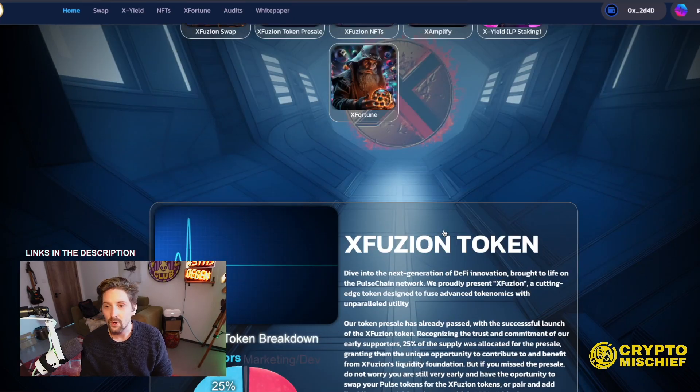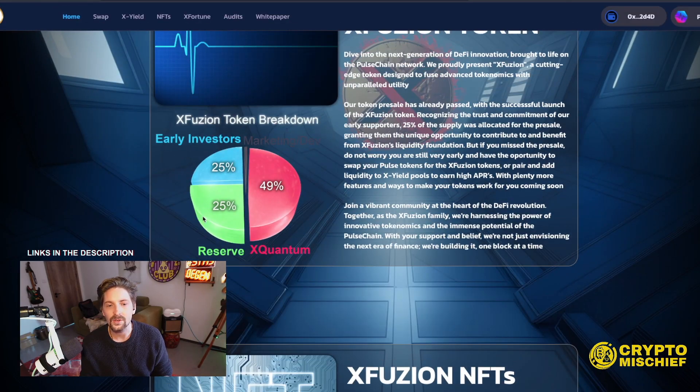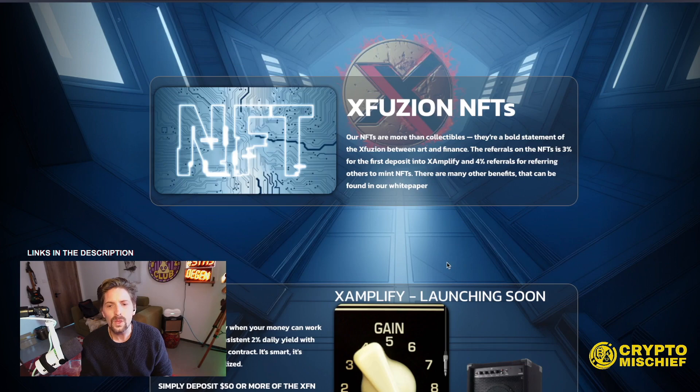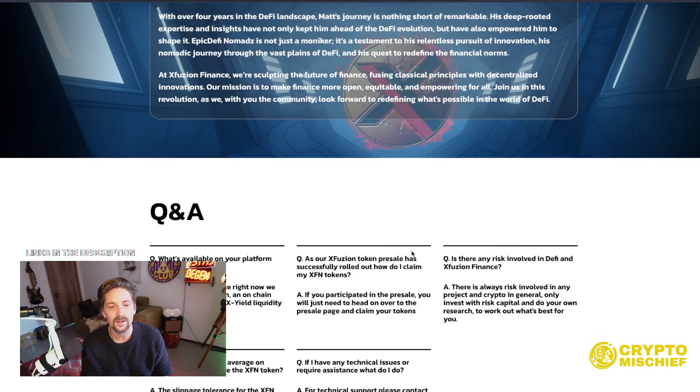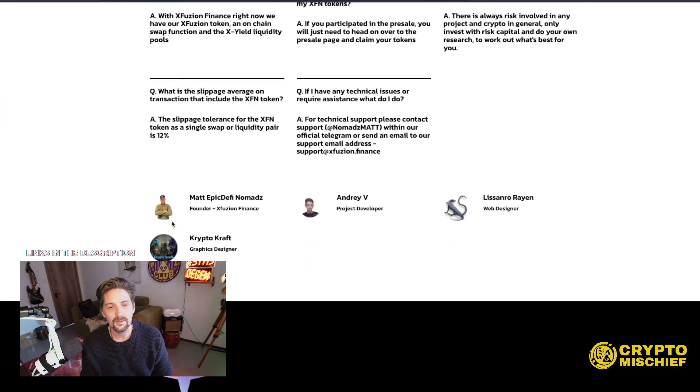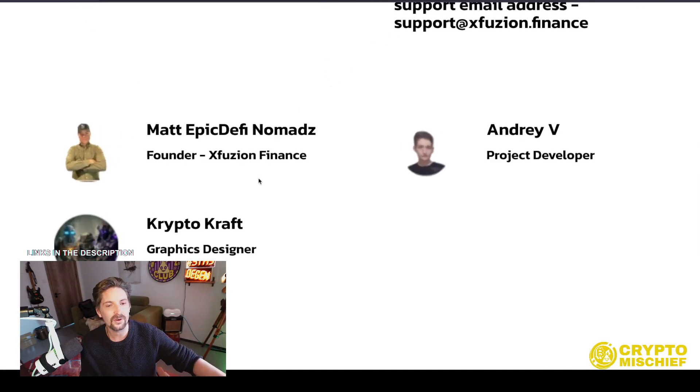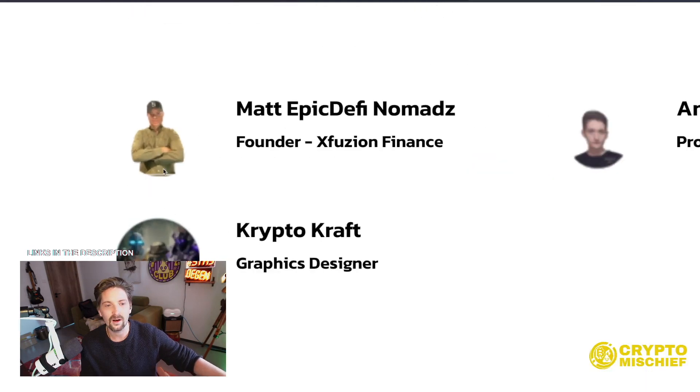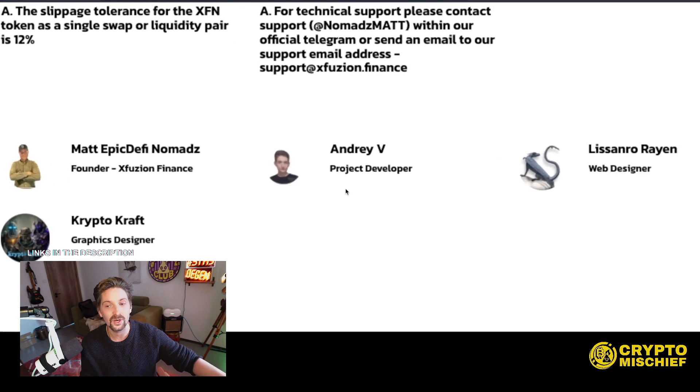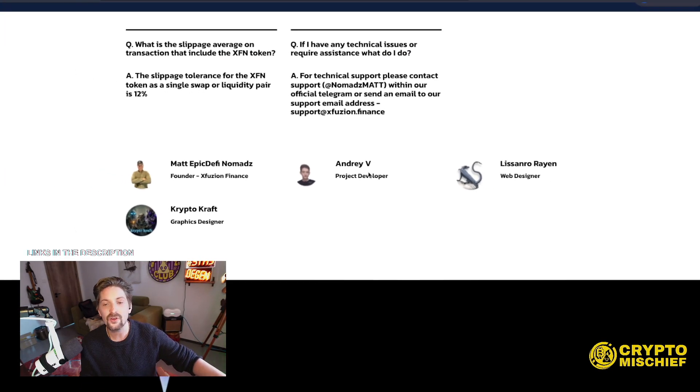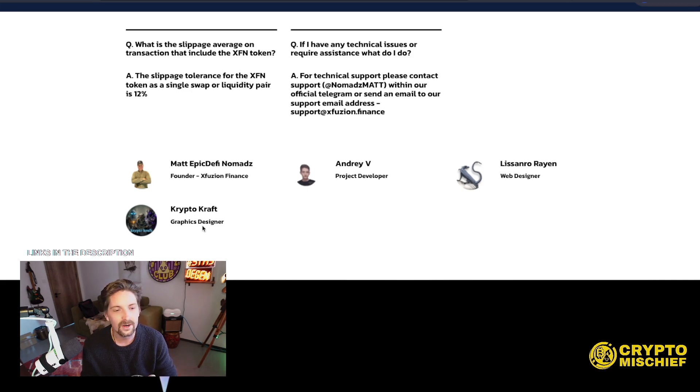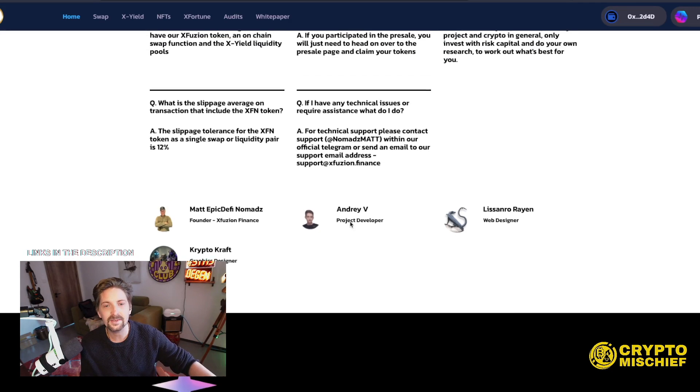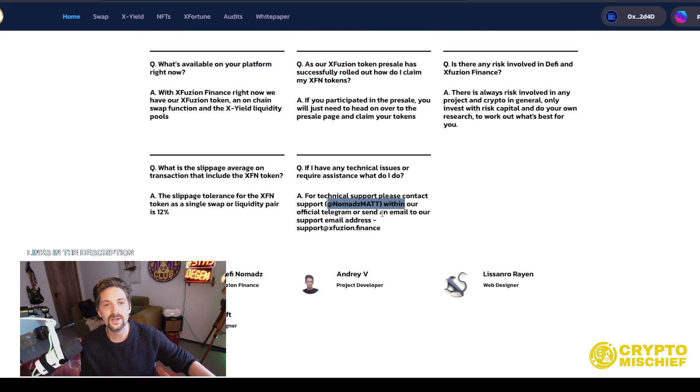If you come to the home section, you can find out more about how the token works. You can find out more about the team behind it as well. The team is Matt Epic DeFi Nomads, who is the founder of XFusion Finance. He has a YouTube channel. You can see they are showing their faces. They are findable. You can search them. You can talk to them. Andrew Andre, sorry, V, the project developer. Lizarno Ryan, the web designer. And Crypto Craft, who is the graphics designer. So that is the guys. If you want to talk to them, you can find them here. If you have any questions, they also have an FAQ section.